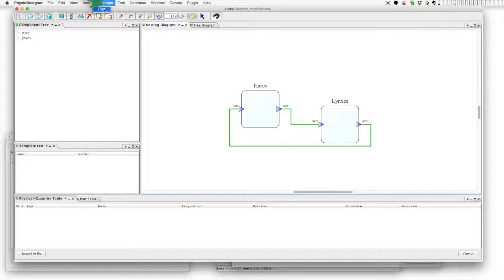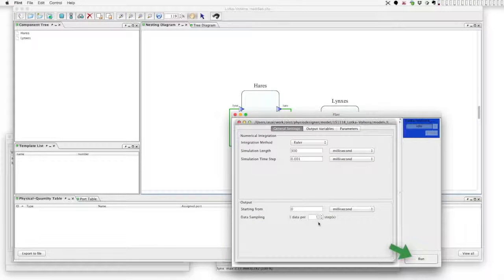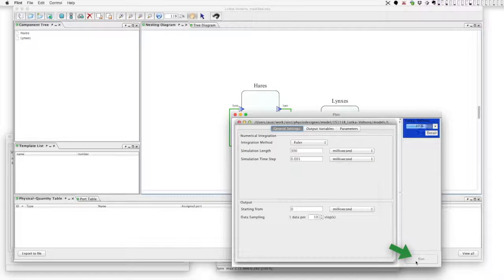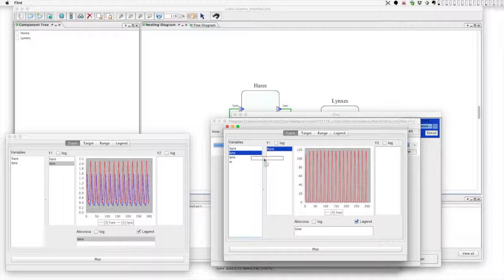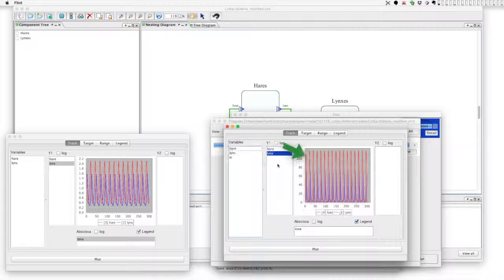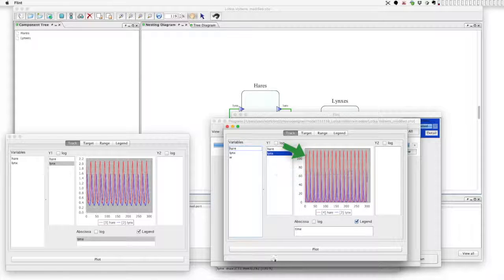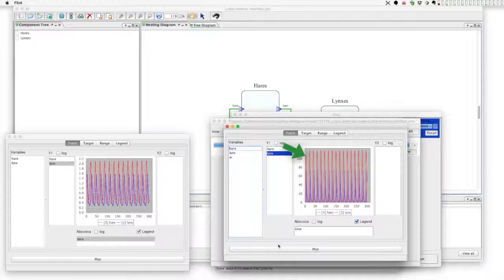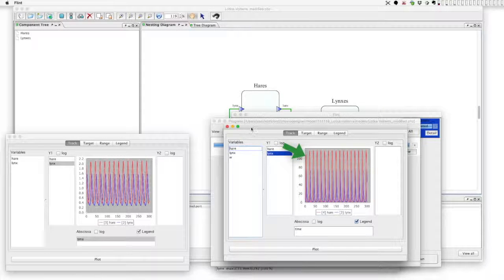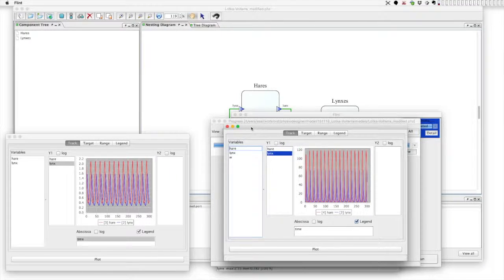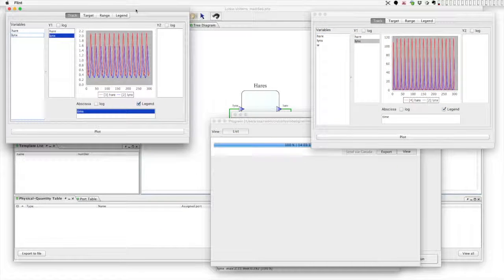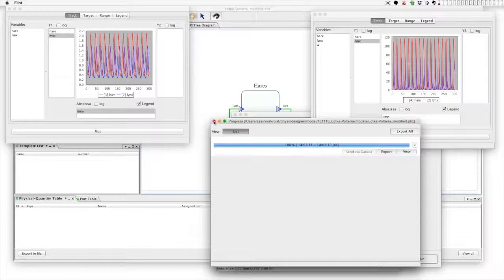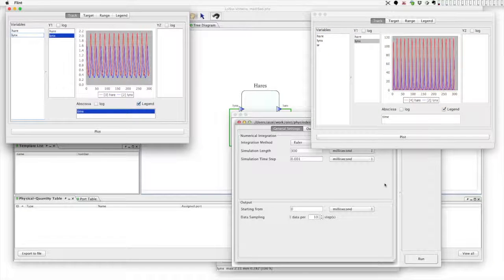Then call Flint and run a simulation. You see, this time again hares and lynxes showed oscillations. The amplitude is much bigger than the original Lotka-Volterra model, but qualitative dynamics look similar.